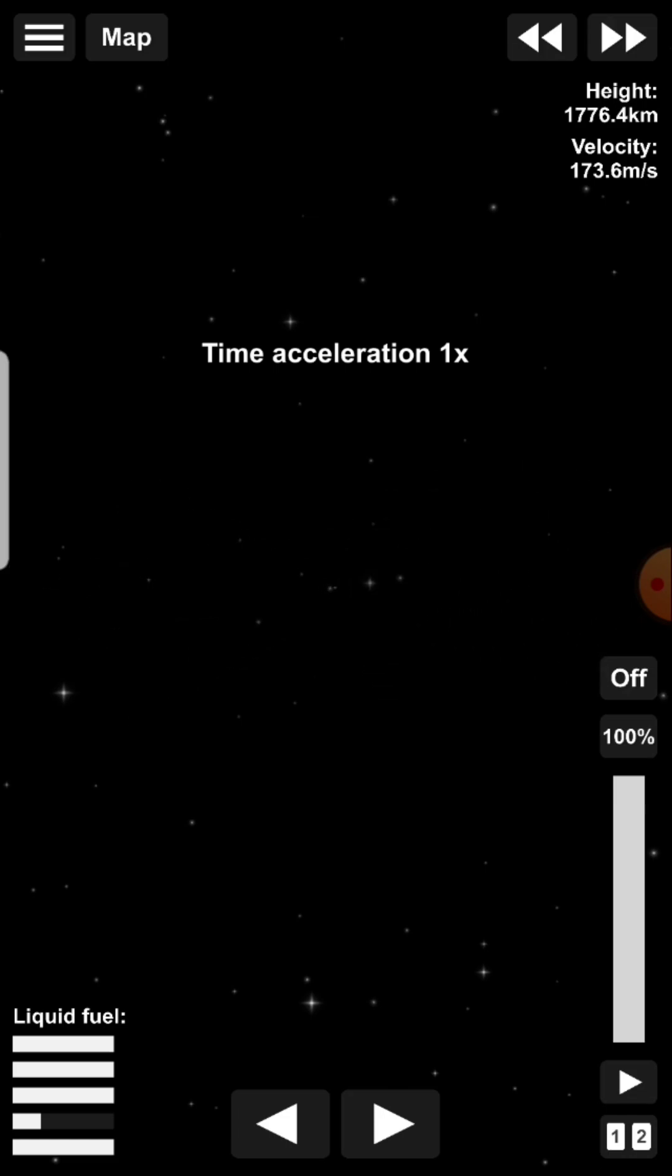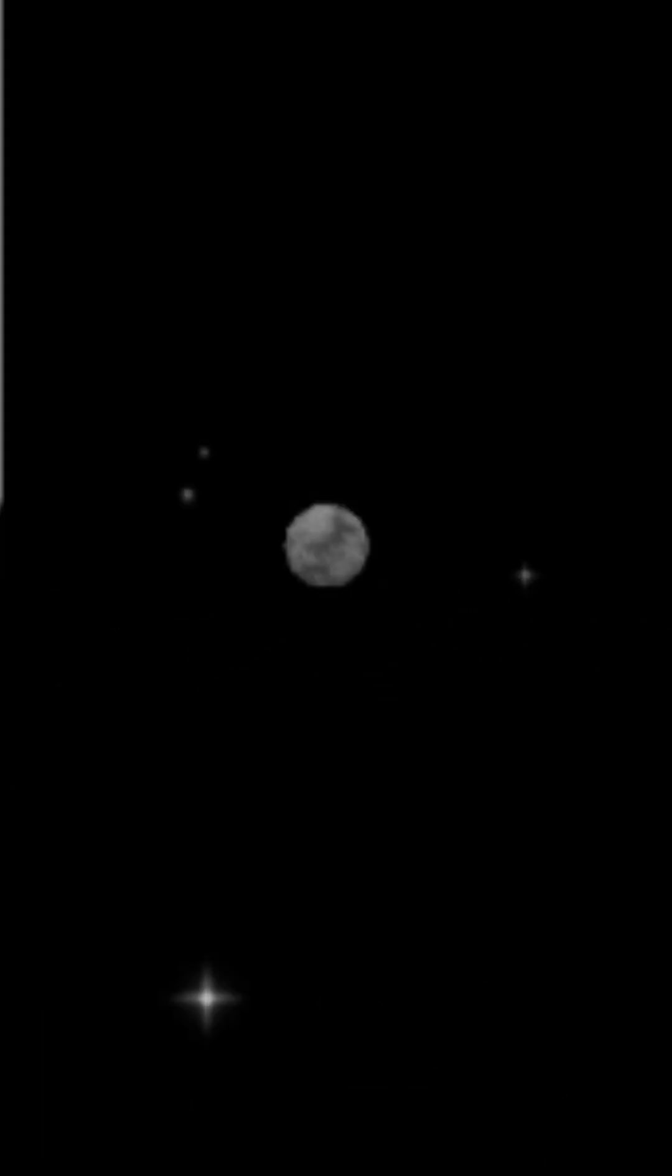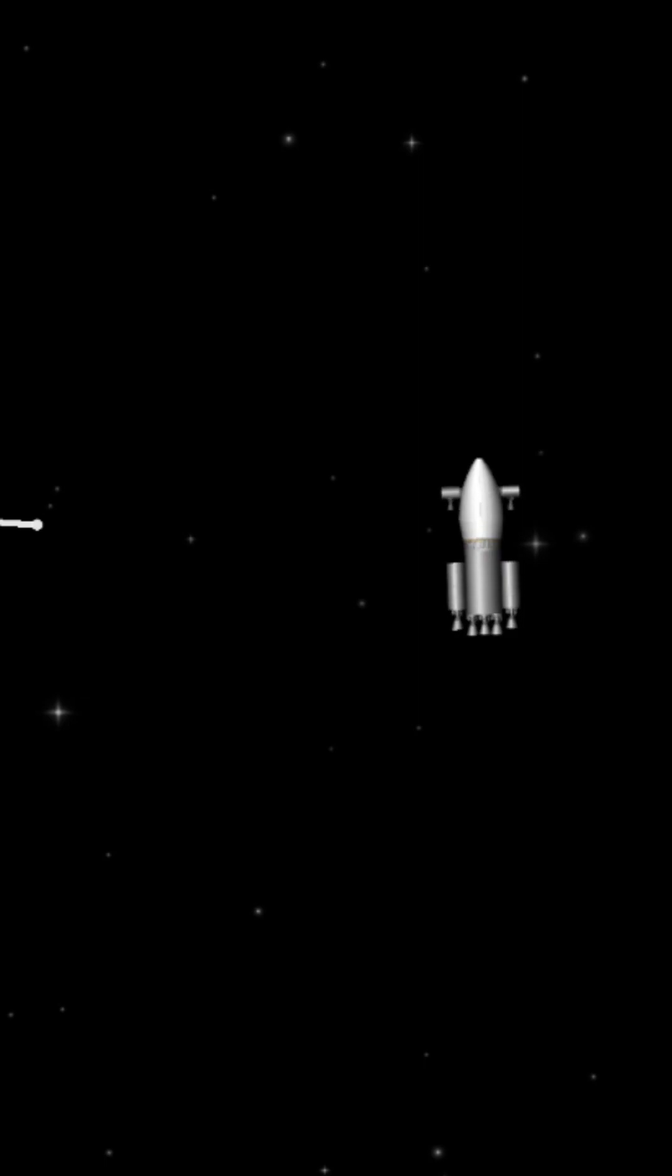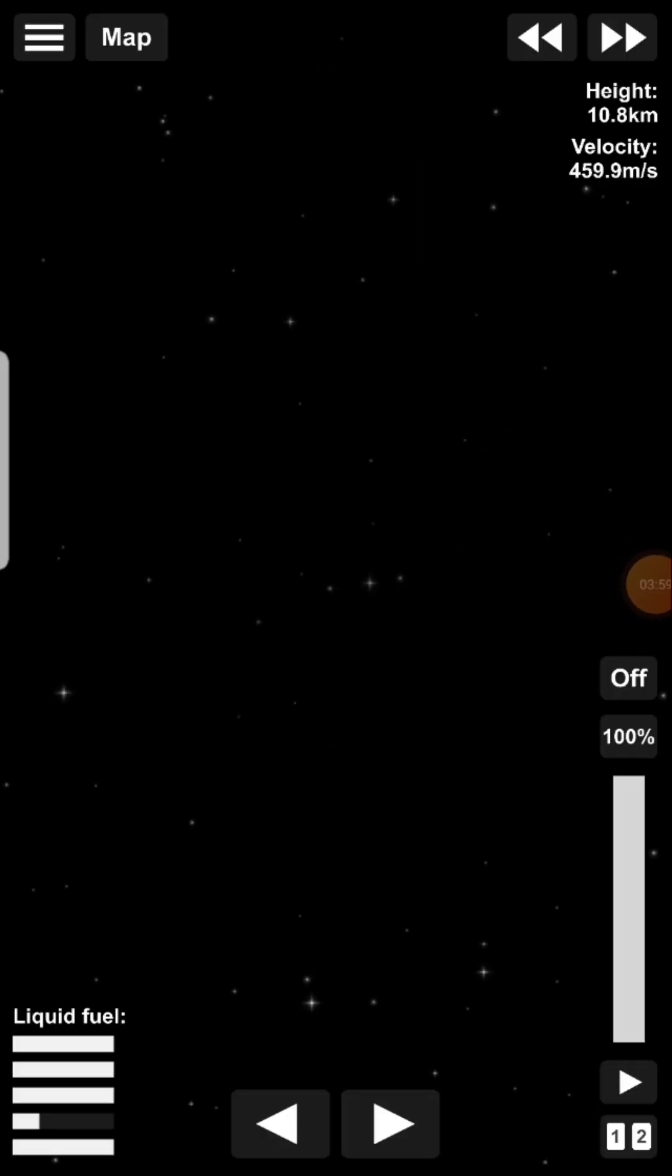You know, the moon should be visible by now. Let's see if we can see it. Oh, there it is. It's pretty small. I'm still pretty far away. Alright, let's get a little bit closer.